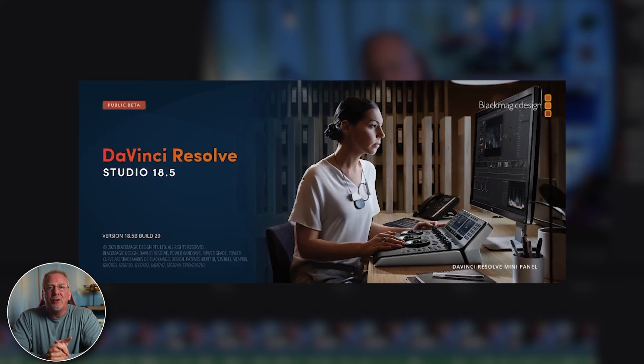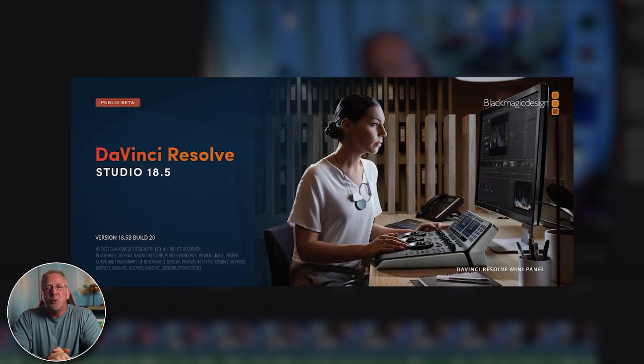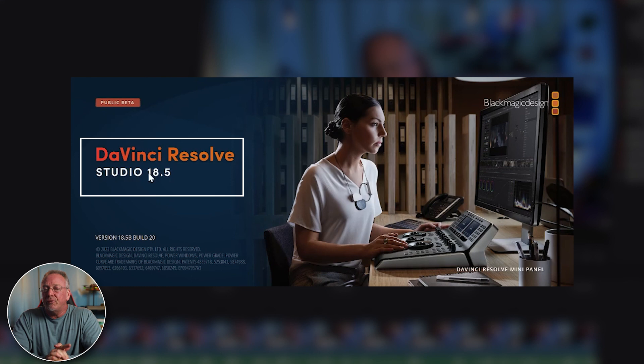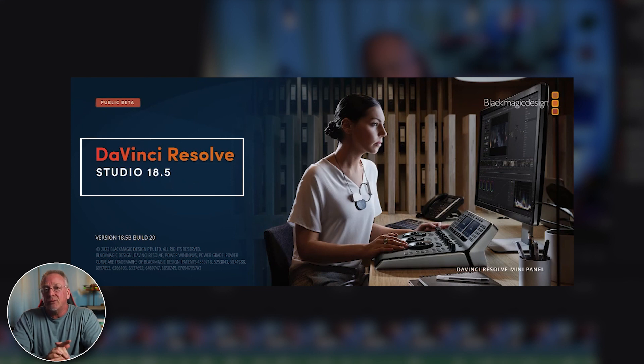Hello, welcome back to the channel. There are a bunch of new AI tools in DaVinci Resolve 18.5 beta version, including a new speech-to-text feature.